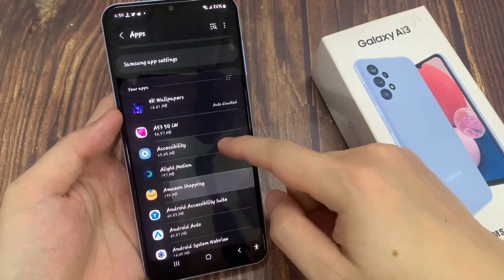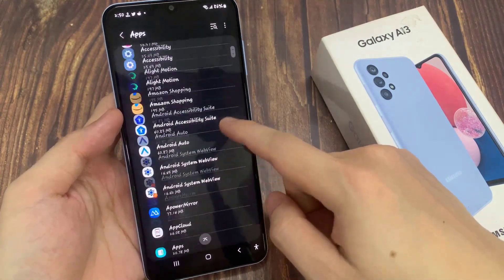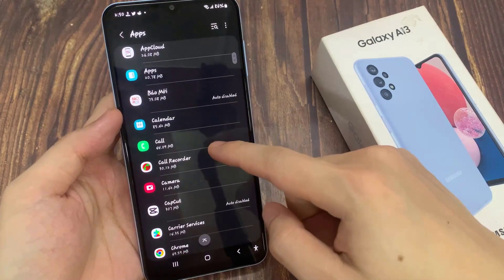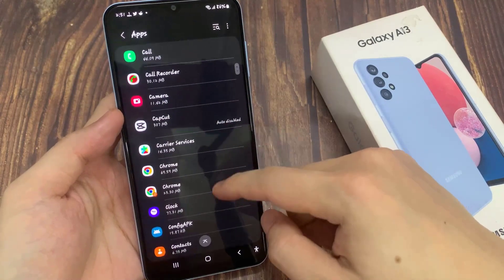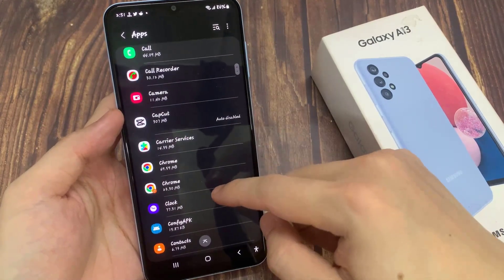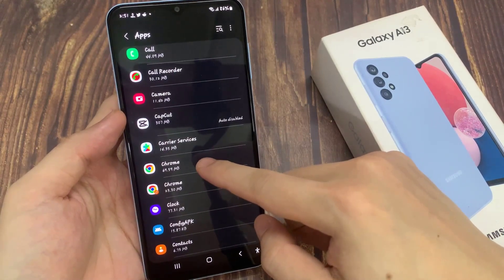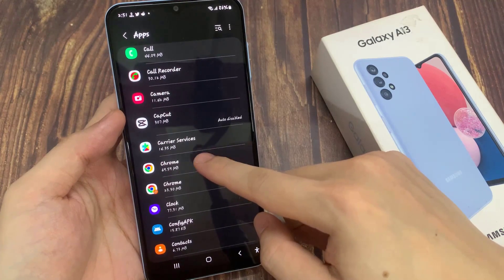In the app screen, go down the list and select an app that you would like to change. For example, I'm going to select Chrome, or maybe a games app.